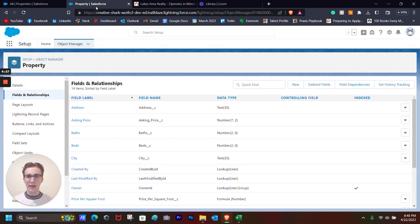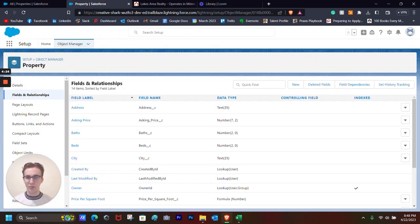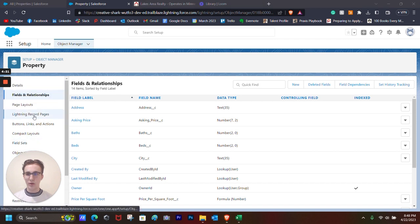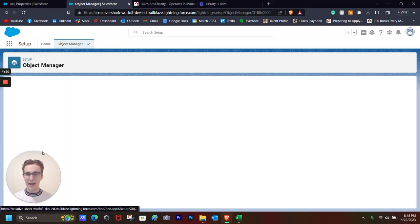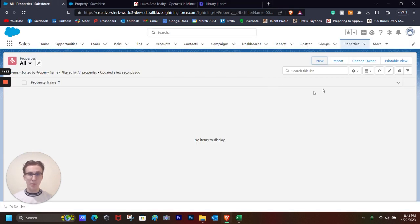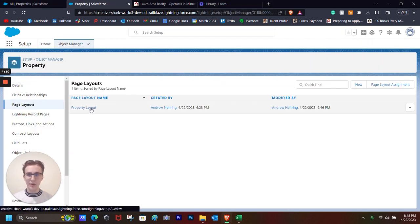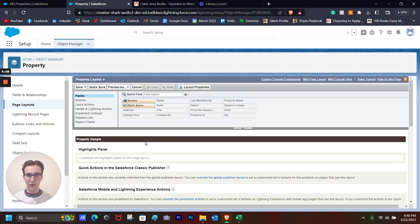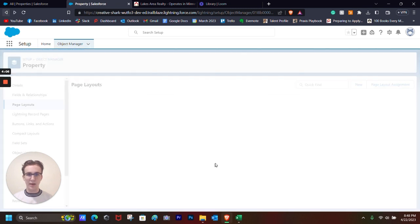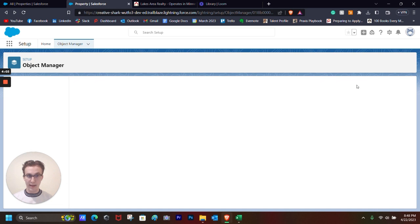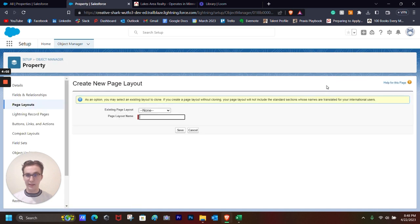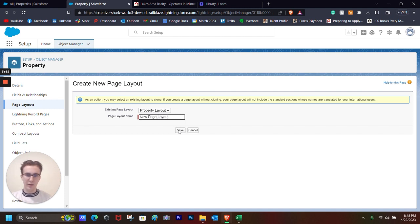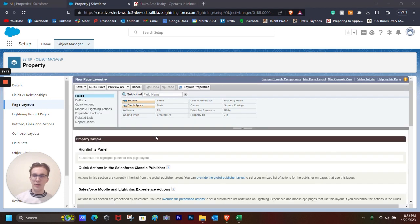So how we do that is we go over to Object Manager, make sure we select Property, and then we go to Page Layouts, which essentially edits how your page is laid out or how the pop-up page right here is laid out. This is going to be the regular custom one, but just for the sake of learning something new, let's create a new page layout and then select the new one. So let's choose Property Layout and then rename it to New Page Layout, and it will take us to the Page Layout Editor.